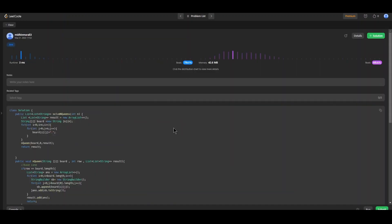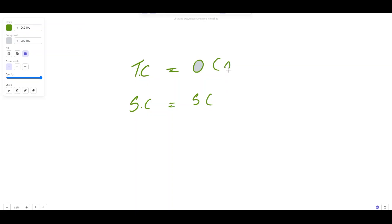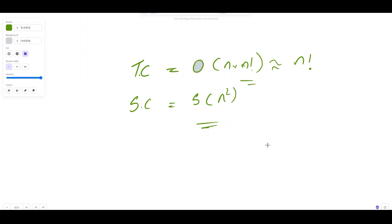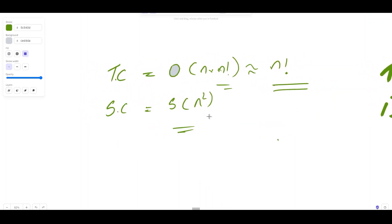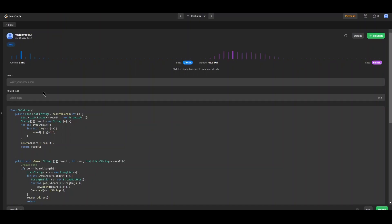The time complexity of this solution is O(n × n!), which is nearly O(n!), as it uses a recursive algorithm trying all possible combinations. In the worst case where there is no solution, the algorithm backtracks through all possibilities, leading to O(n!) time complexity. The space complexity is O(n²) because it uses a 2D array of size n×n for the board, plus a list of size n per solution — simplified to O(n²).